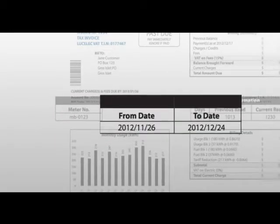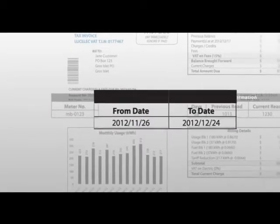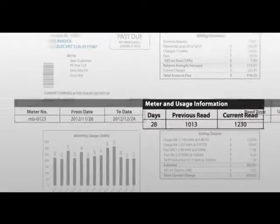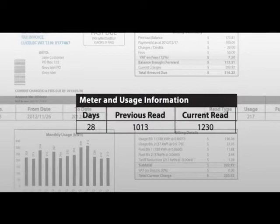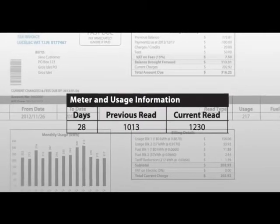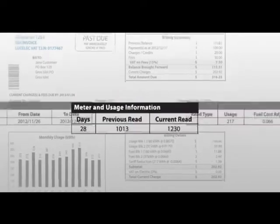The dates between which your meter was read, the number of days in the billing period, and the meter readings at the start and end of the period.